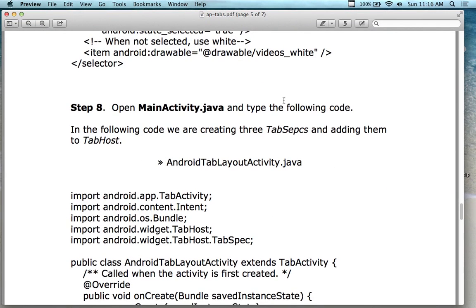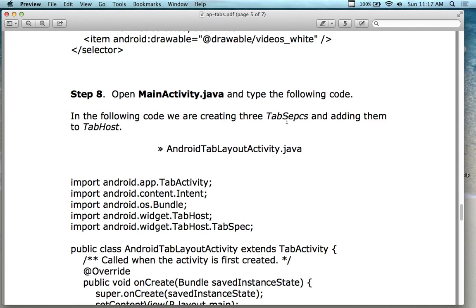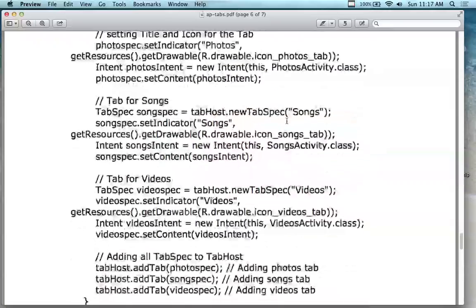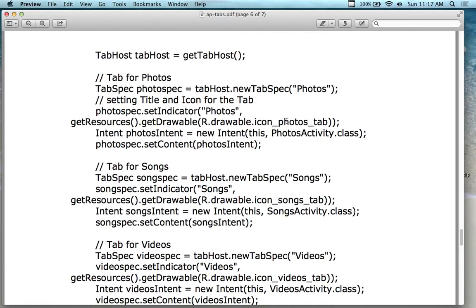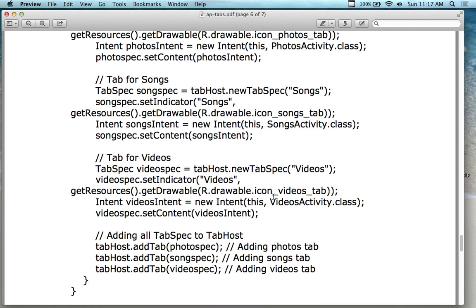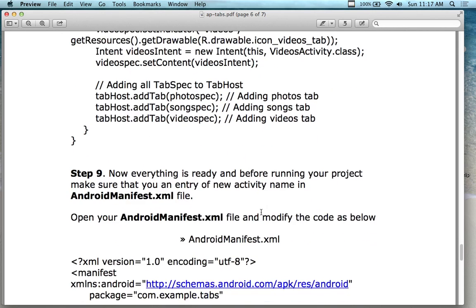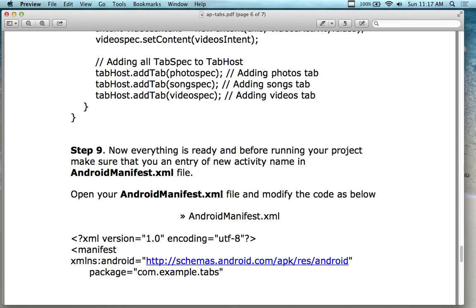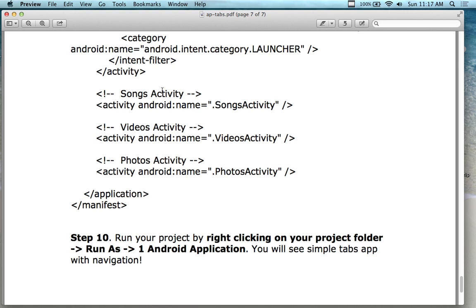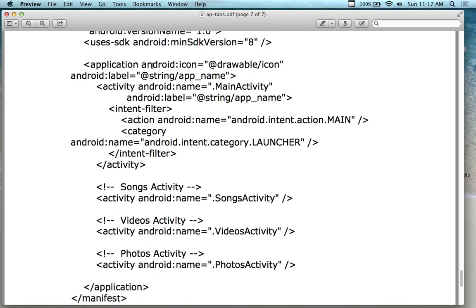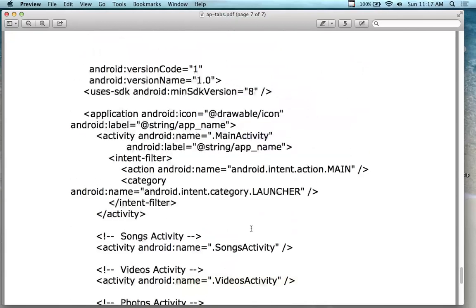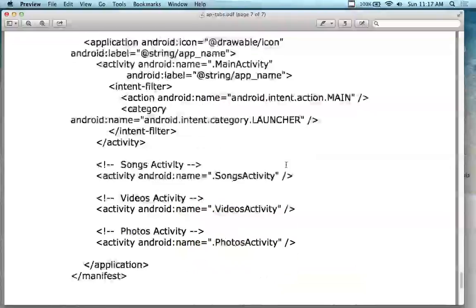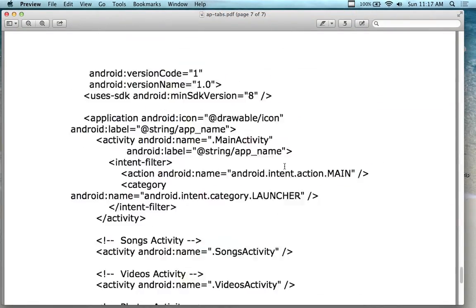Once you've done that, you add the code for the tab spec and tab host to the MainActivity.java. The tab specs are the three we're creating, each one set manually, with the drawable set to the XML file to determine which icon is selected. Then you tell the manifest about all the intents — the .SongsActivity, .VideoActivity, and .PhotoActivity — listing the activities and the intent filter for the main activity to switch between the different sub-activities. When you're all done, you can run it and see it work.